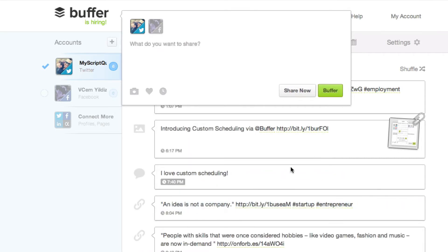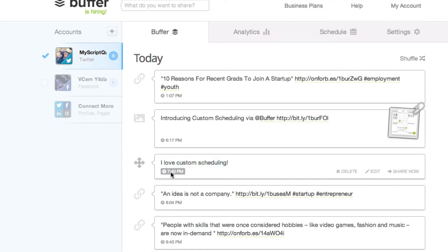As you will see your custom schedule has now been added. The custom scheduling time has now turned grey which means it will not be influenced by your normal posting schedule.